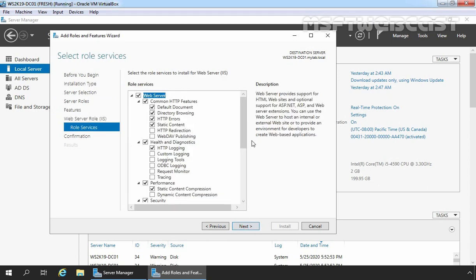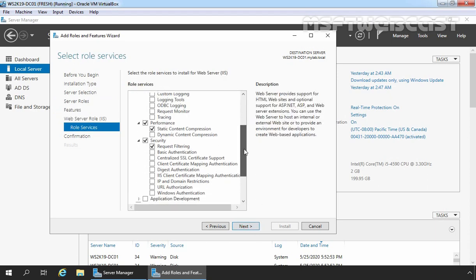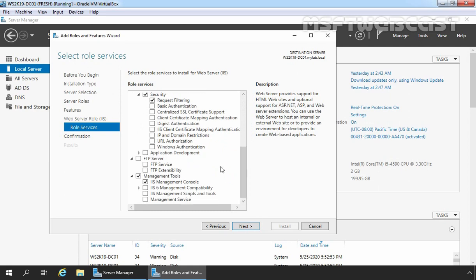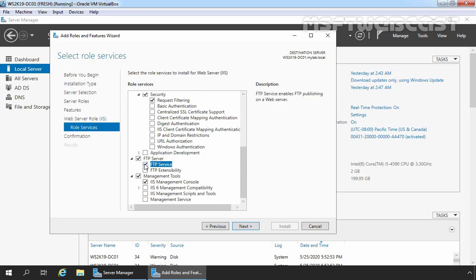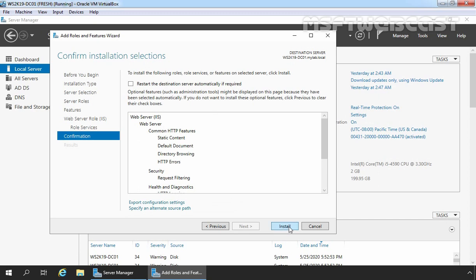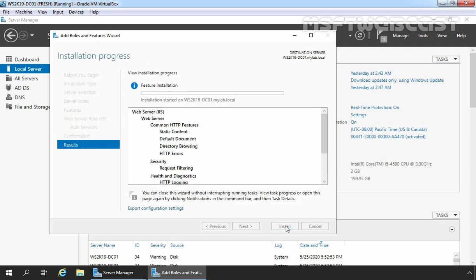On Select Role Services, we need to select FTP Service. Click Next, and click on Install. Installation is completed successfully. Let's click on Close to close this console.